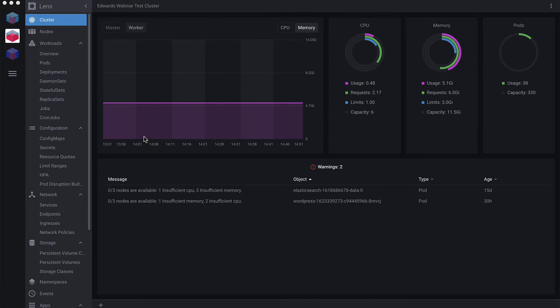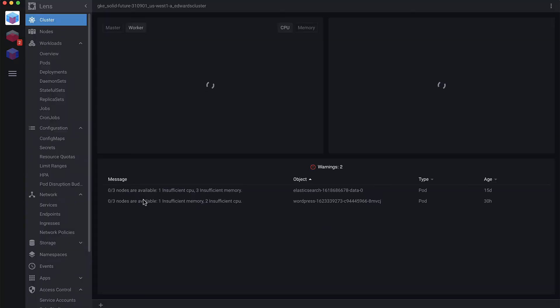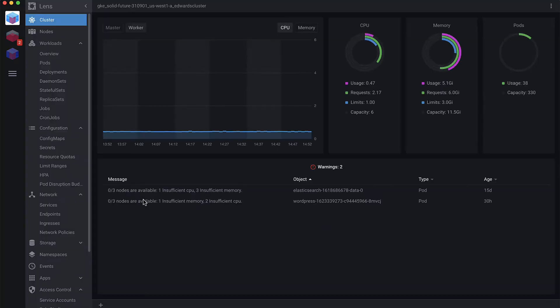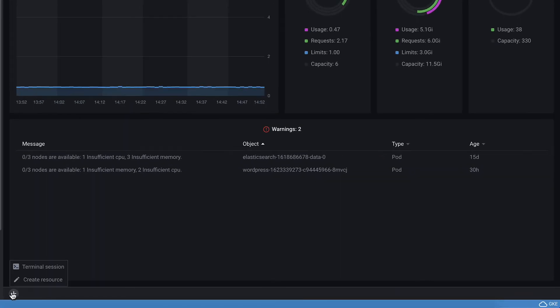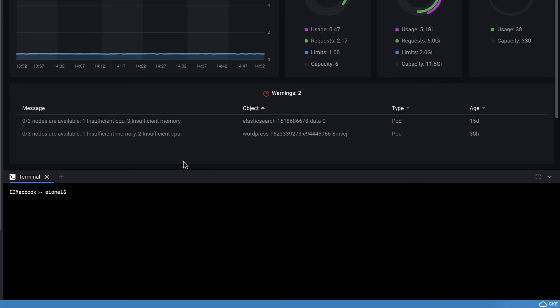This is Lens, a Kubernetes IDE that allows you to view multiple Kubernetes clusters in one beautiful user interface. You can switch from cluster to cluster, always maintaining the correct Kubernetes endpoint when working with that specific cluster.